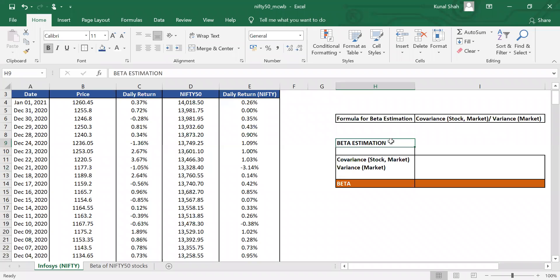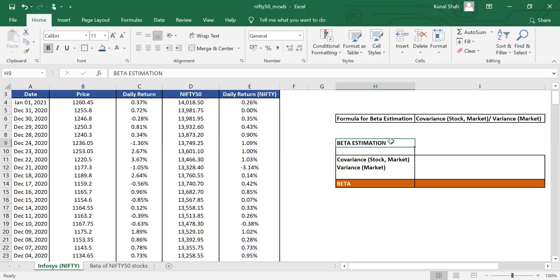Hey there, so today we'll be trying to figure out how we can calculate the beta of any particular stock which is included in the Nifty 50 index or the Nifty 500 index, and how can we use beta to create a portfolio which helps us reduce our risk. The total risk that we assume while we create our portfolio, we are generally unaware about it. So how can we use the beta of different stocks to reduce our total risk? That is what we are going to discuss today.